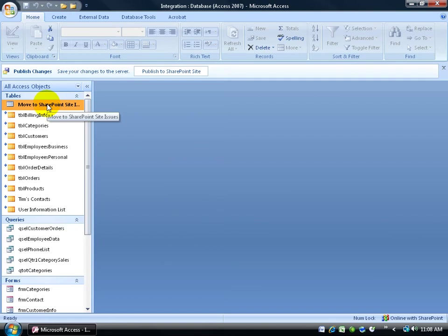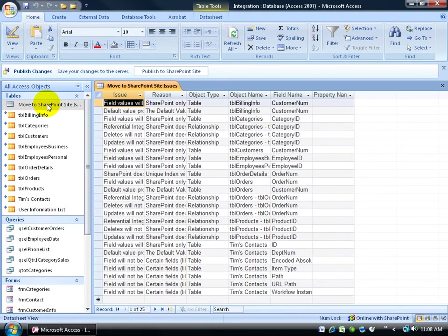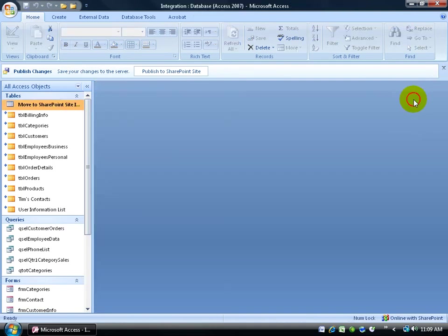Here's my move to SharePoint site issues. The table, I can double click and open it up. Instead of a report, we get tables here that we can look at by object name, by field name. Go ahead and close out of that.